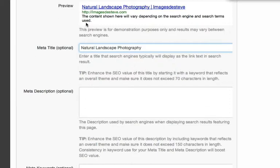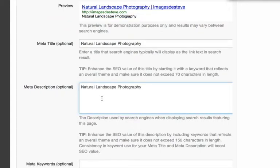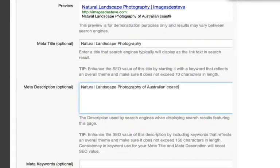Similarly, with the description, at the moment that's just an example description. You could enter in here a description such as Natural Landscape Photography, Australian Coastlines, and the description up here in the preview will update accordingly, just to give you an idea of how that result might present in a Search Engine Results page.